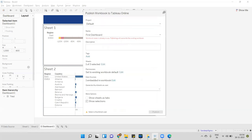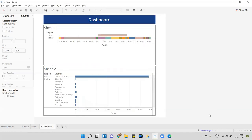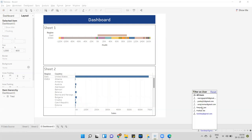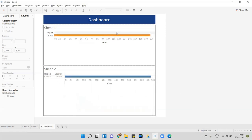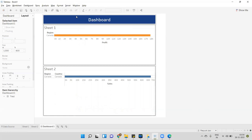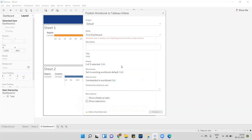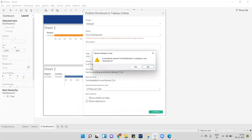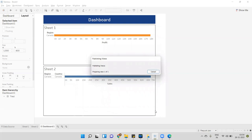I will select my name first before publishing. I'll publish the workbook — select my name in the thumbnail and click Publish.